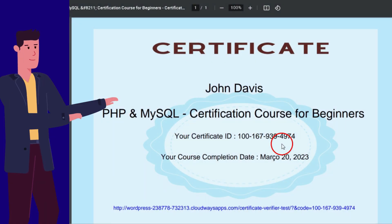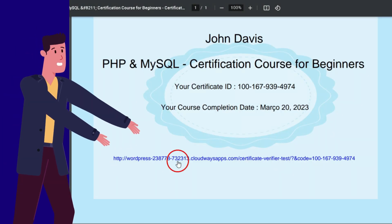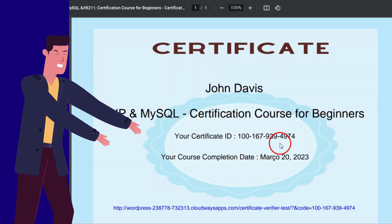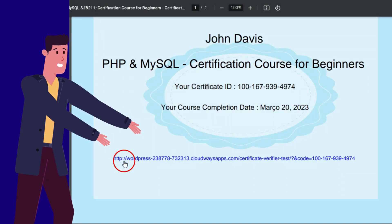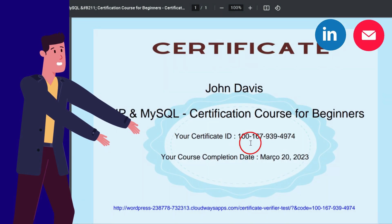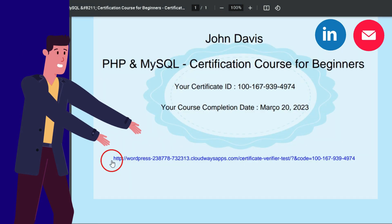Hyperlink Creation for User ID: The plugin creates a hyperlink for the user ID, which can be printed on the certificate number, shared on LinkedIn, or sent via email.